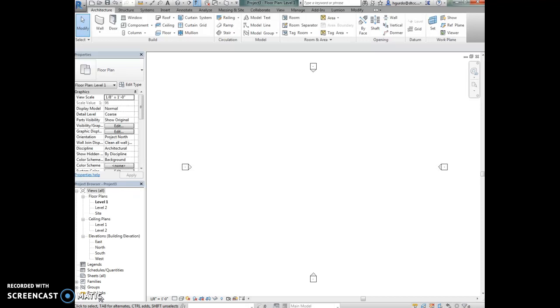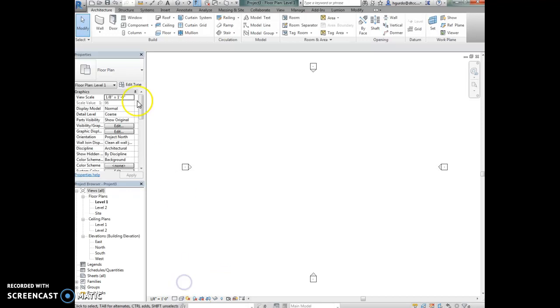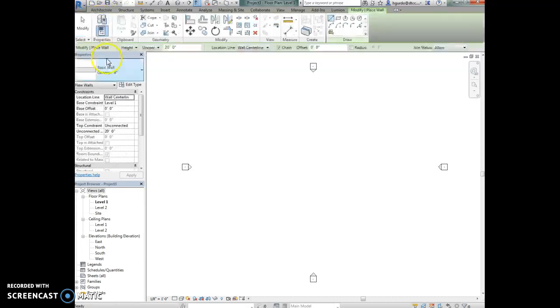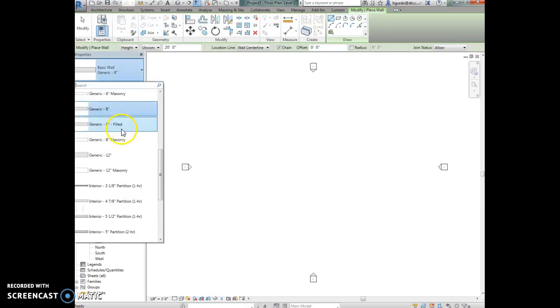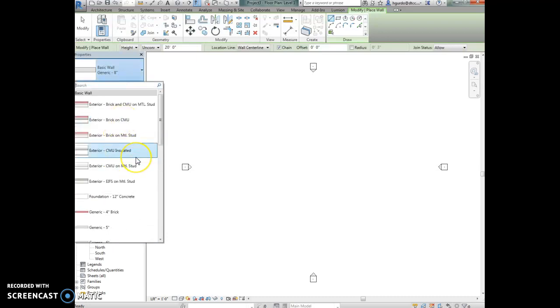To display the hatching in the walls you want to use the view control bar at the bottom of the screen and you can change the detail level to fine which will provide more detail. I'll change it back to coarse and then show you. The wall tool is found in the architecture tab. If you click on wall and look in the type selector here you'll see all the wall types that are pre-loaded in the architectural template.